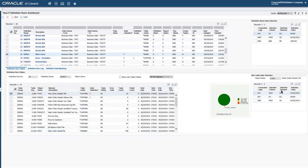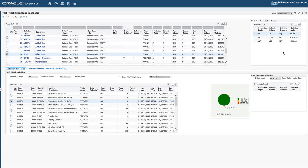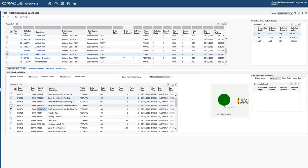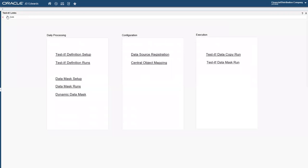You can see what data selection was applied to each individual table — as you change between tables, the data selection changes. For some tables without individual data selection, there's the definition-level data selection where we said we want company 200, transaction dates greater than this date, and we don't want address book number 1000. That would apply to all the relevant tables set up to have that definition-level data selection. All of that is built within the JD Edwards toolset — the Test IT data copy run is a batch job, so you just run it like any other batch job. It's all very familiar interface, same pane of glass, still signed into the same environment.